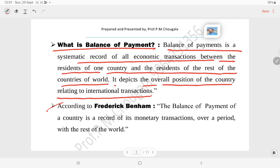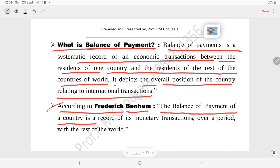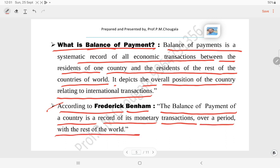According to economist Frederick Benham, the balance of payment of a country is a record of its monetary transactions over a period with the rest of the world. I think you have now clearly understood the concept of balance of payment.